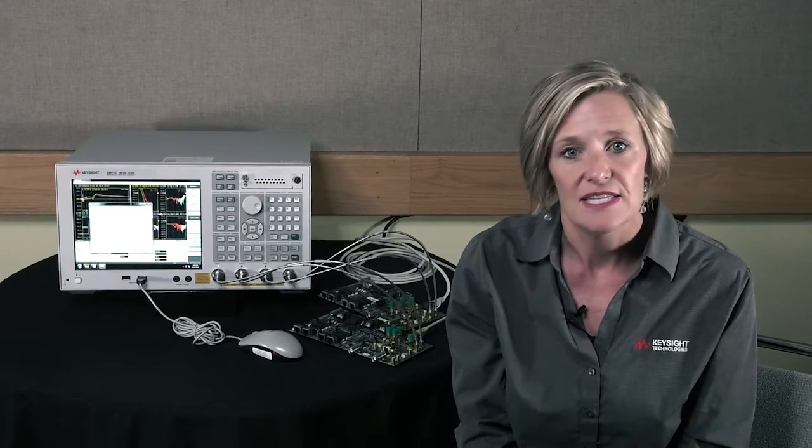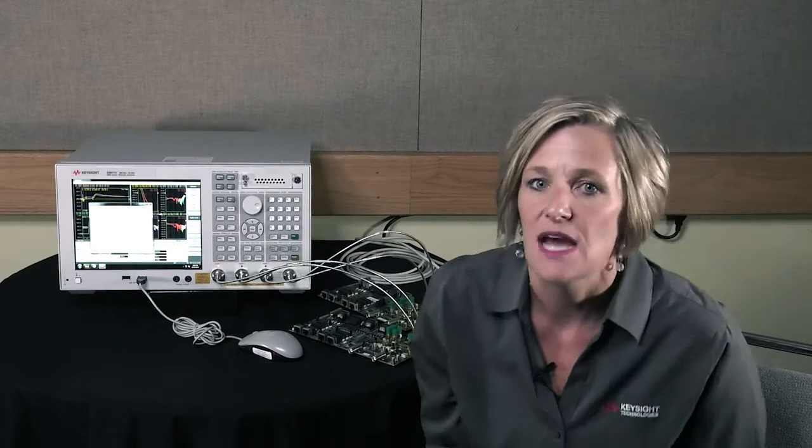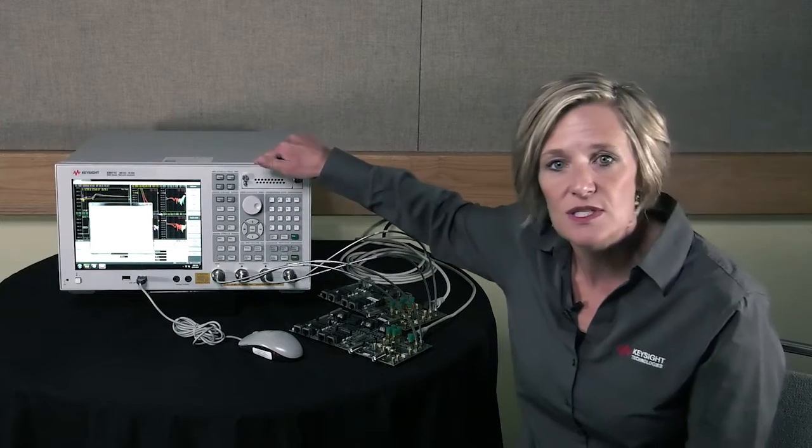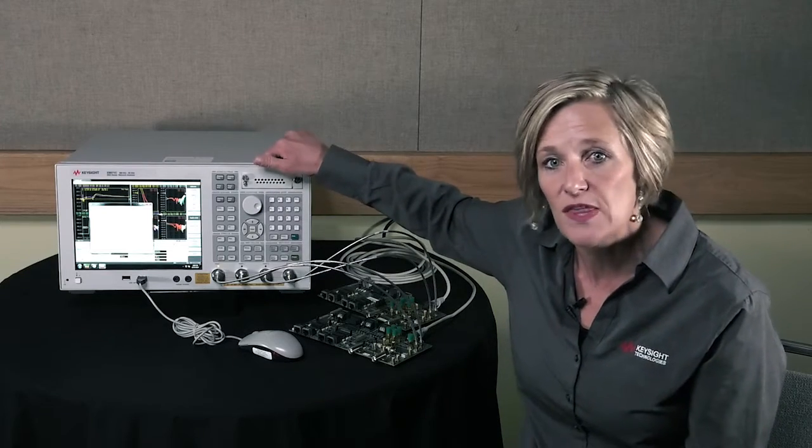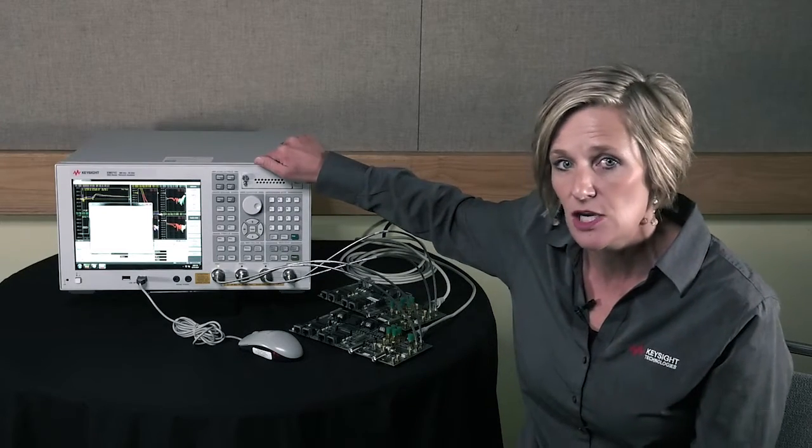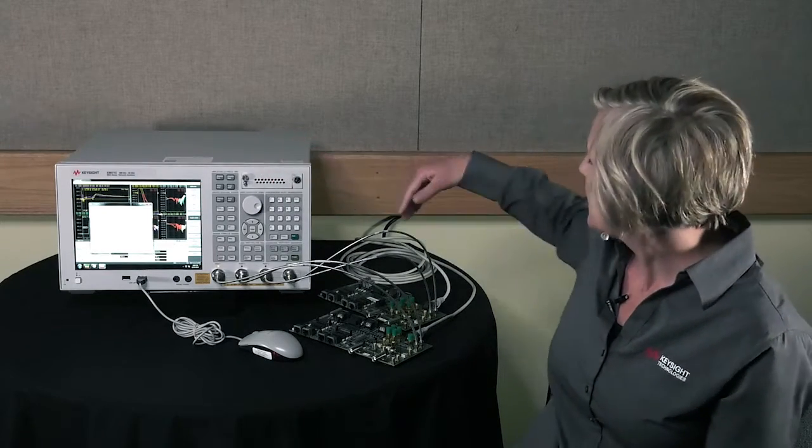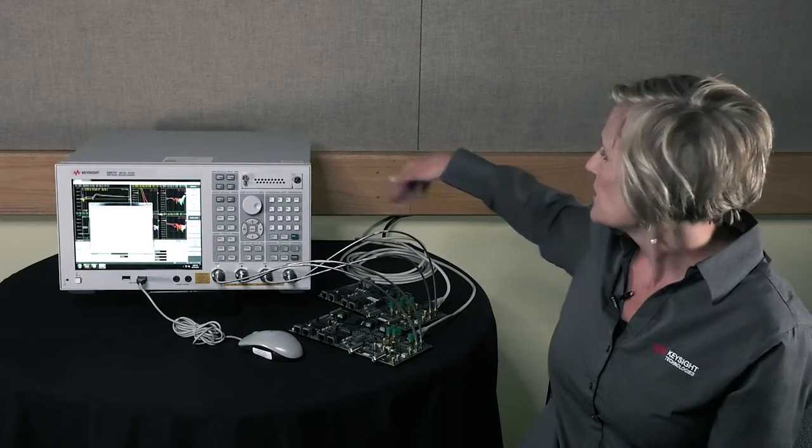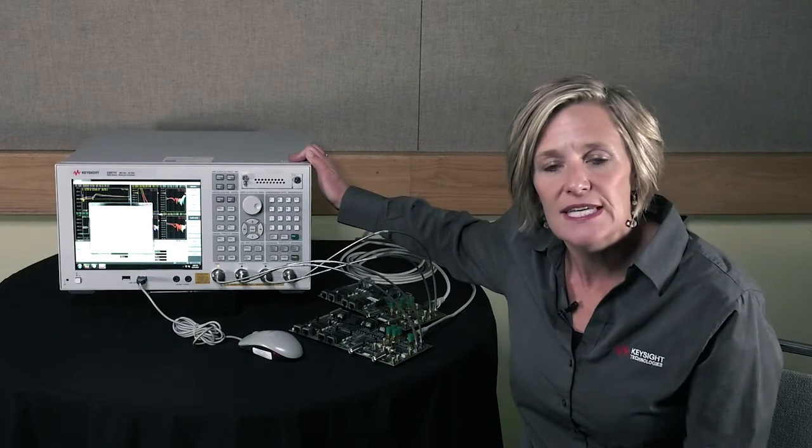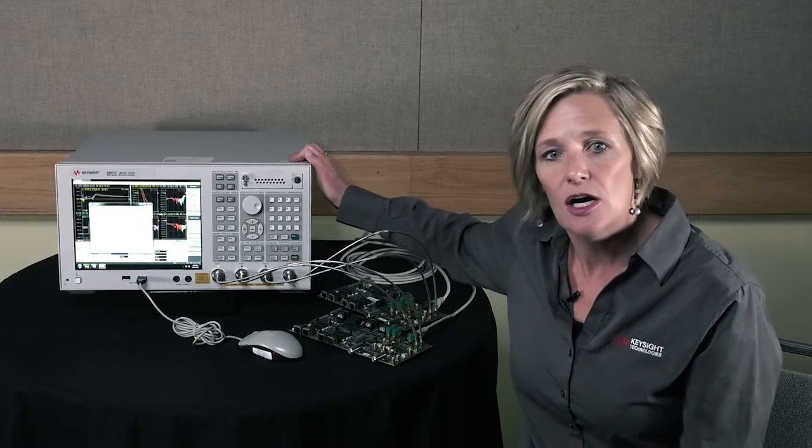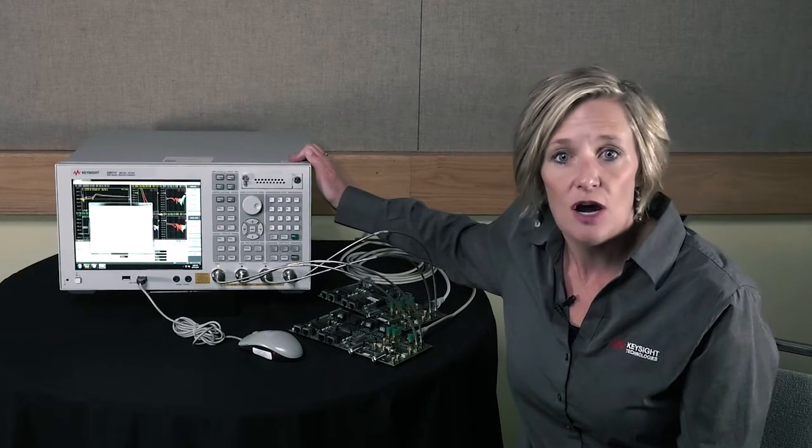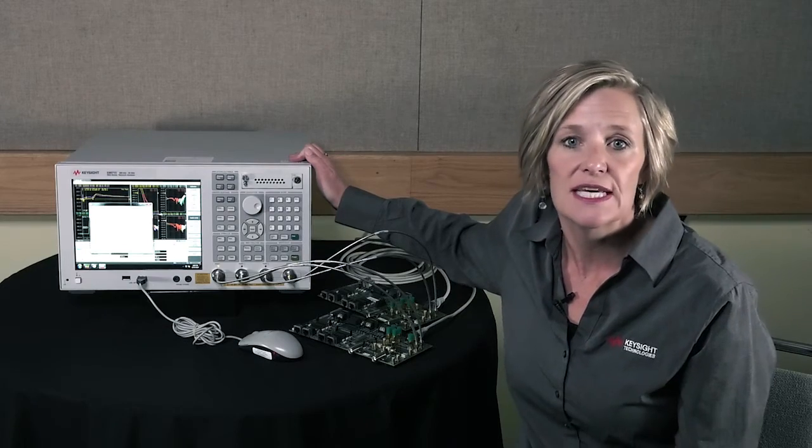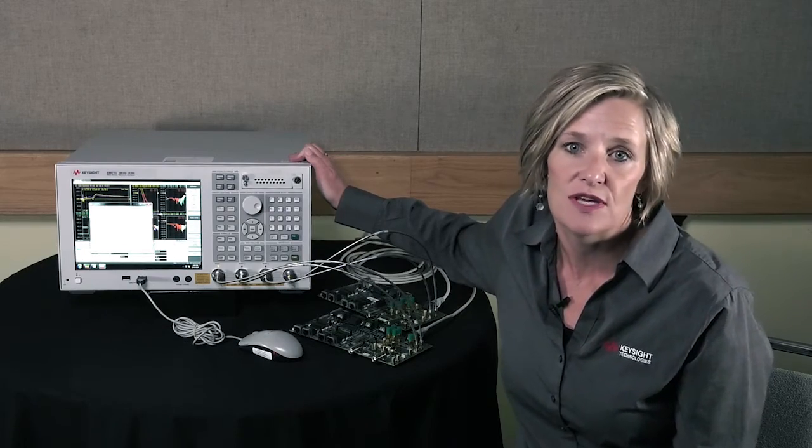We have a setup here of a network analyzer. This is a 20 gigahertz network analyzer with an option TDR. We're going to use a cable as our device under test and we're going to take a look at the automated software that Keysight has for harness and connector automotive Ethernet.